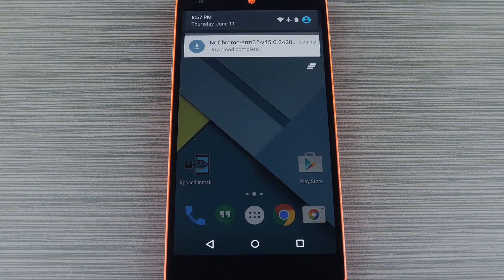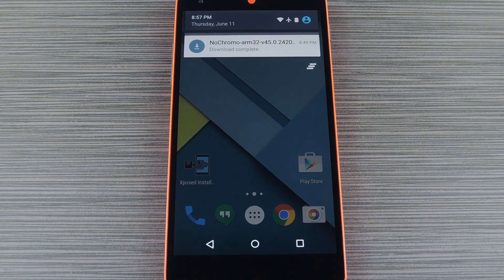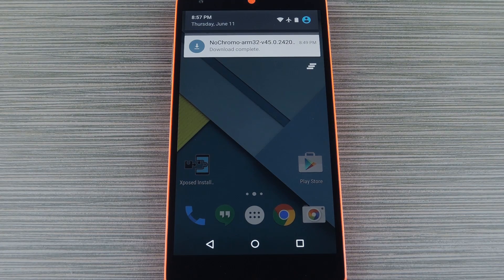To get started you'll just need to download the APK installer file for your particular device. There are five versions of this APK, and each one is for a different type of CPU architecture. Most phones right now use the ARM32 architecture, but some like the Galaxy S6 use ARM64 and others use x86 or x64. There's even a build for 32-bit MIPS processors, so basically every type of phone is covered here. If you're not sure about which CPU architecture your phone is running, I'd say the best way to find out is to look for the spec sheet on a site like gsmarena.com.